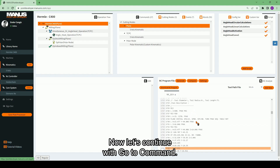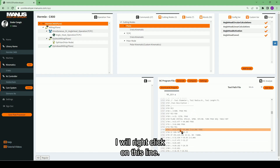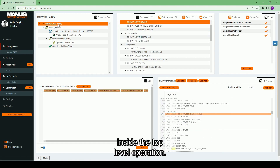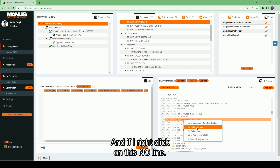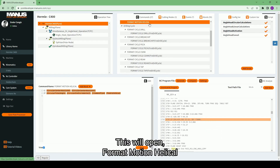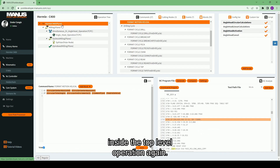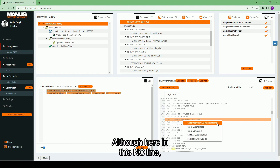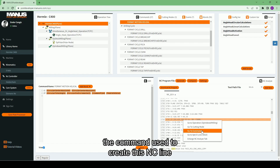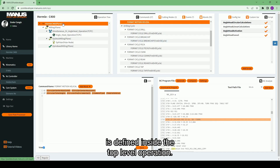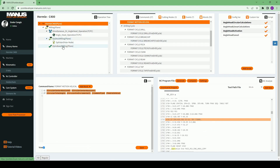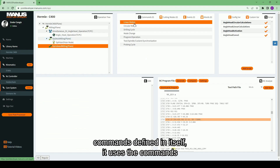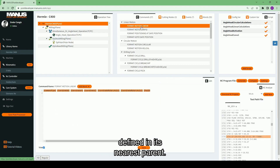Now let's continue with 'Go to Command'. I will right-click on this line. This will open 'Format Motion Rapid' inside the top level operation. Again, we see the parent-child relation. Although the active operation for this NC line is indexed milling, the command used to create this NC line is defined inside the top level operation. Since the indexed milling operation doesn't have format motion linear and format motion helical commands defined in itself, it uses the commands defined in its nearest parent.